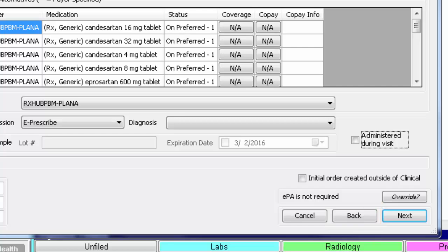Otherwise, once you have entered all the applicable information for this script, click Next.